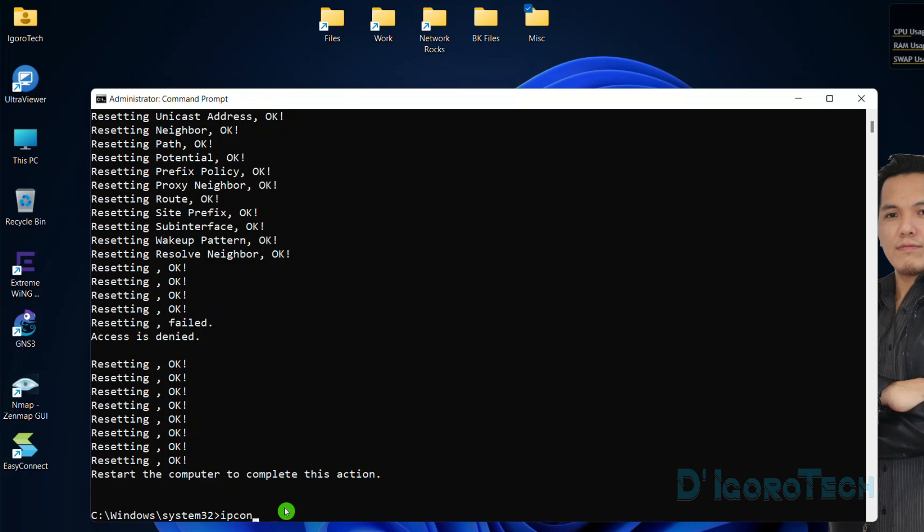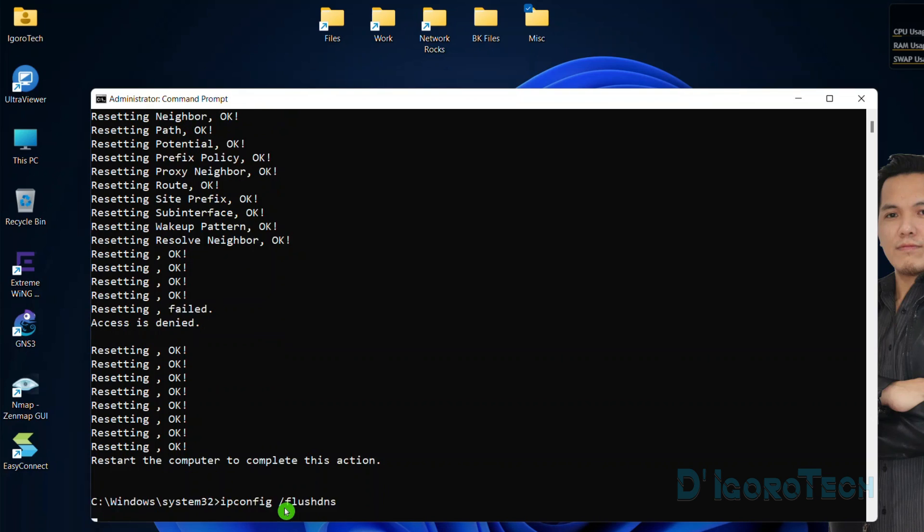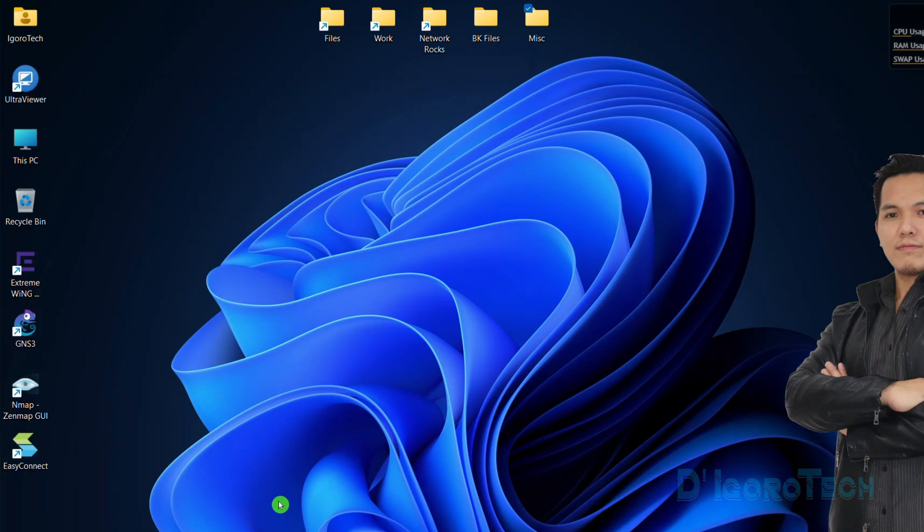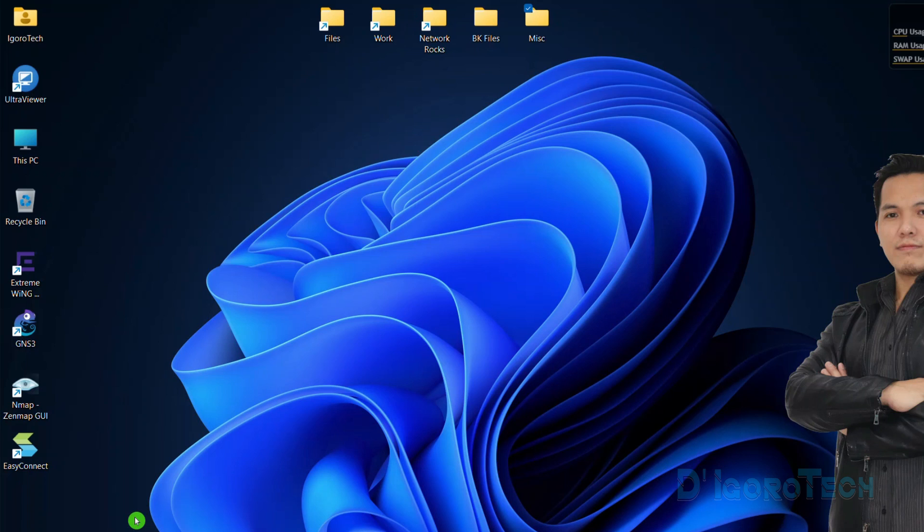Lastly, enter the command ipconfig /flushdns, hit enter. Successfully flushed the DNS resolver cache. Enter the command exit or simply close the window then restart your computer. If that did not solve the issue then proceed to the next method.